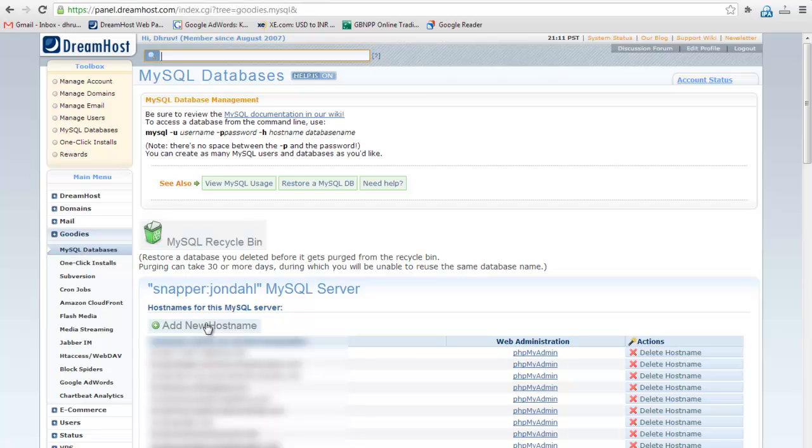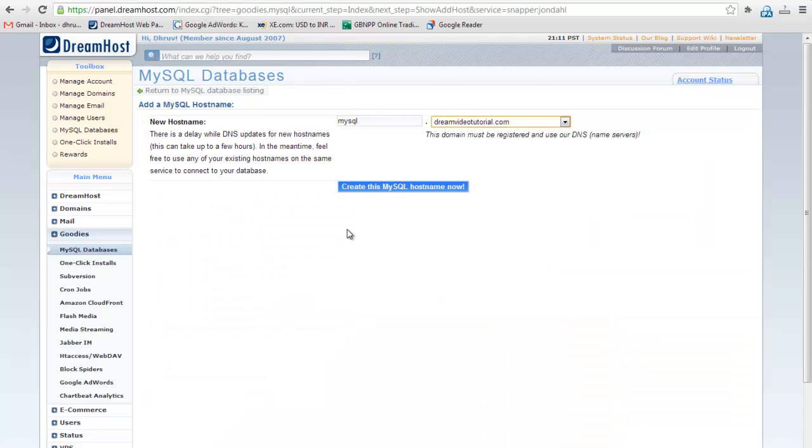Click on add new hostname button to add a hostname. Enter the hostname and select domain. I will give MySQL as hostname and dreamvideotutorial.com as domain.